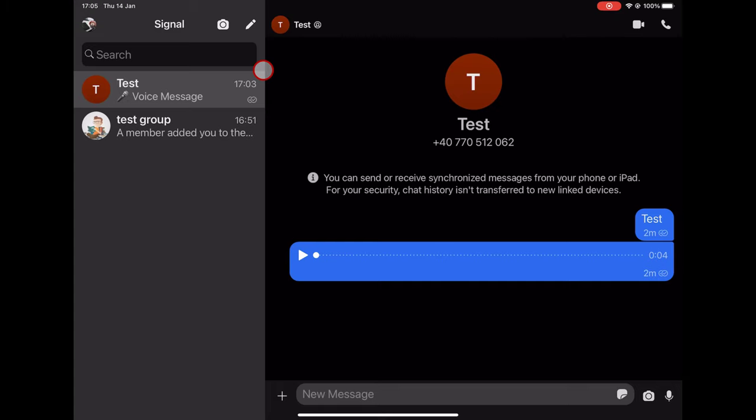New group features include invite via a group link or QR code, mention, admin controls to remove a member from the group, admin controls of who can edit group info, and the disappearing messages timer.